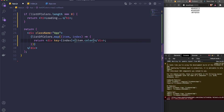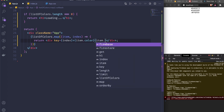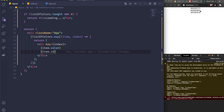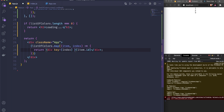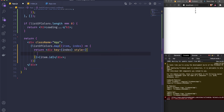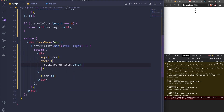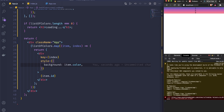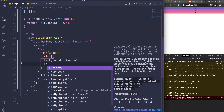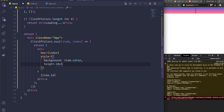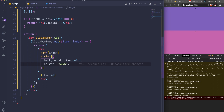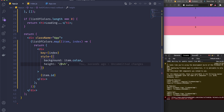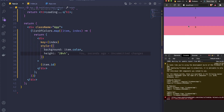If we save this, we can see three colors. We can also display items.id to verify they go from 1 to 3. Then I'll add some inline styling: setting the background to items.color, since in Firestore the color field contains a hex color value. I'll set the height to 20vh so each color block is visible.